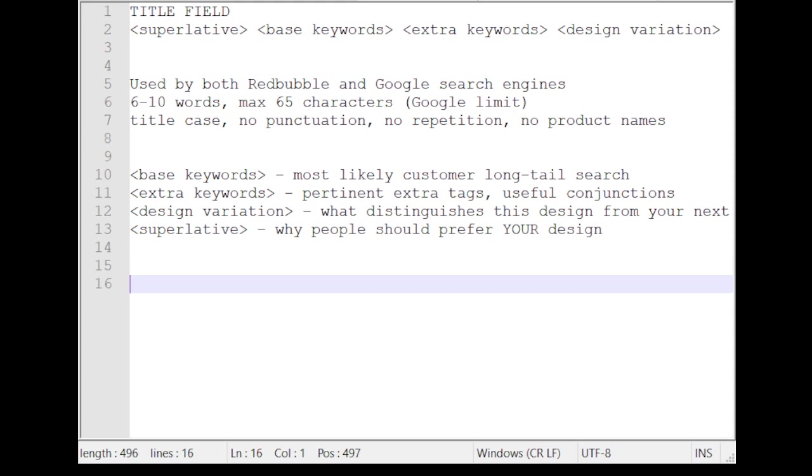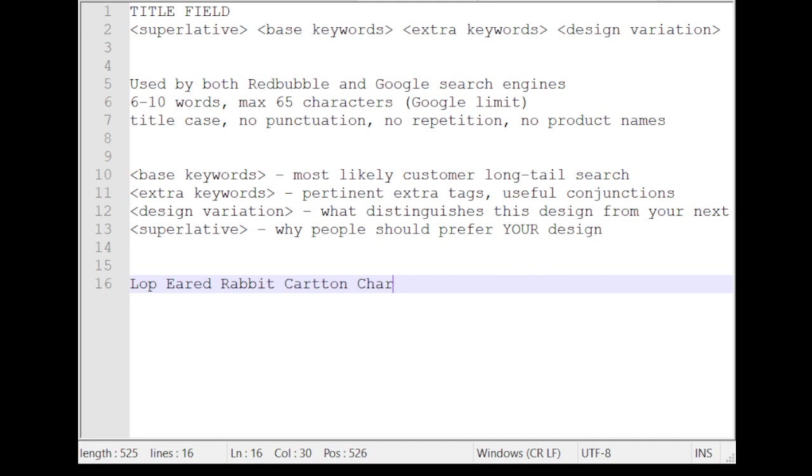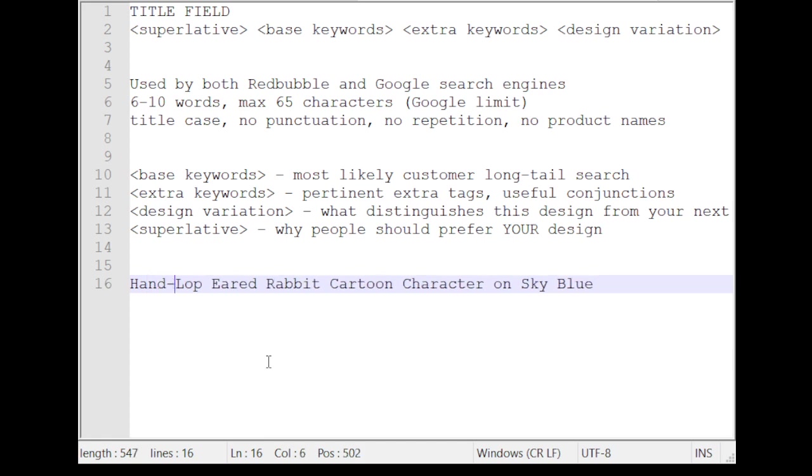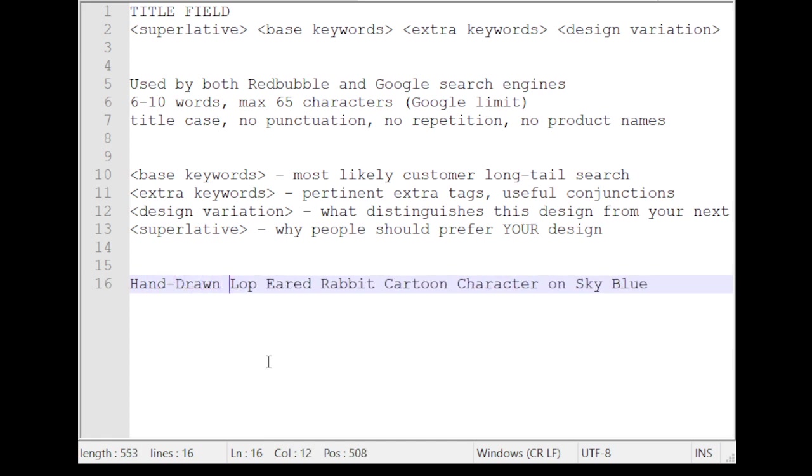So let's see, how can we put these things together to create a suitable title string for our lop-eared rabbit? We might do something like this. Let's start with lop-eared rabbit. Title case notice. And then we can say it's a cartoon character. Lop-eared rabbit. Please forgive my spelling. As I get older, I become dafter. Maybe we'll put it on a sky blue background. Lop-eared rabbit cartoon on sky blue. And then I'm going to add in my superlative. So this might be, what is the added value? So I might do something like hand-drawn.